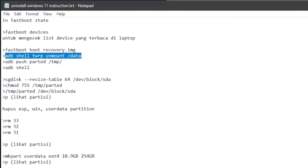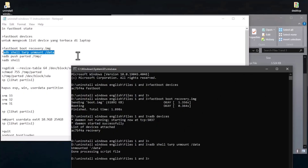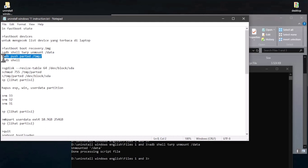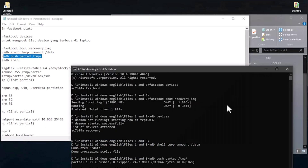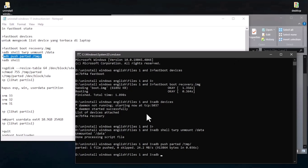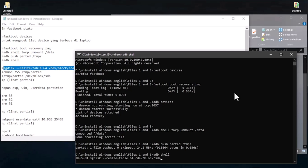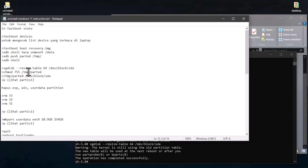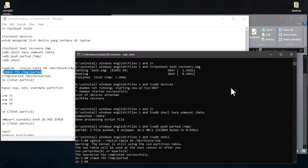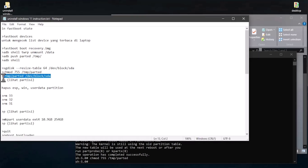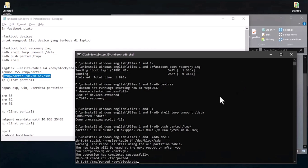You can copy this command and paste it. After that, copy 'adb push parted /tmp/', then copy the sgdisk minmin resize command to the platform tools CMD and press enter. After that, run 'chmod 755 /tmp/parted' — this command gives permission to make customizations on Xiaomi Pad 5. Then run '/tmp/parted /dev/block/sdr' and press enter.